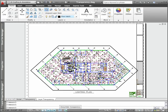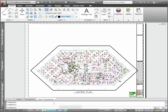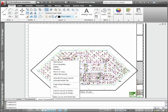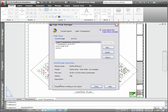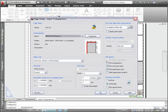A separate control in the Plot and Page Setup dialog boxes enables you to control whether transparency is applied during the plot process.